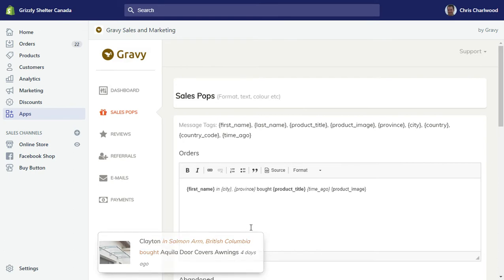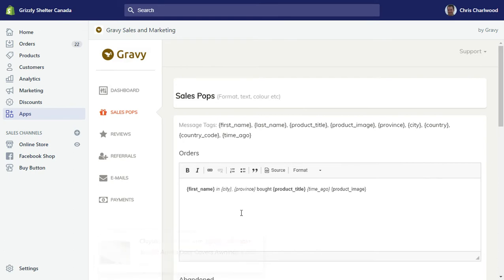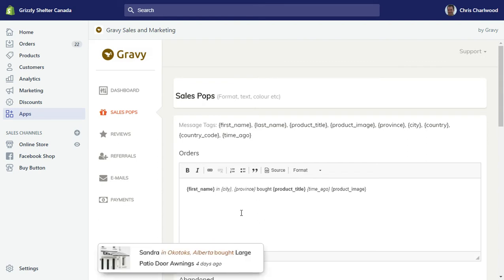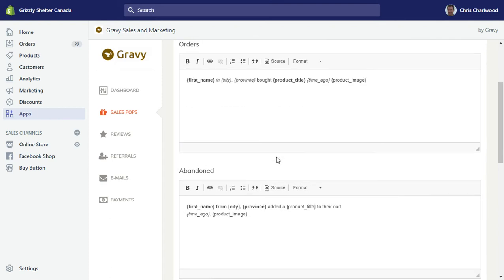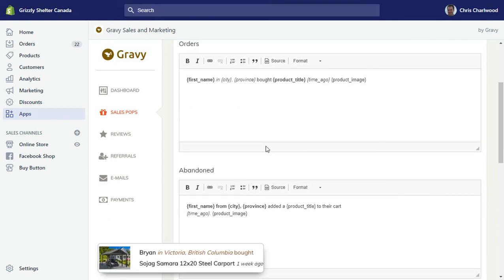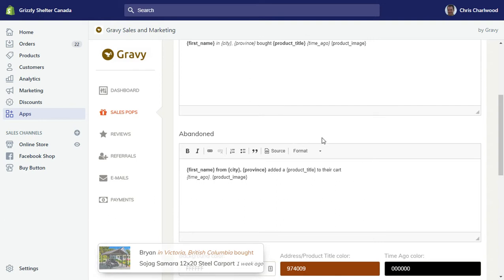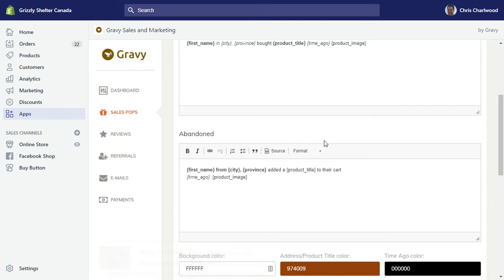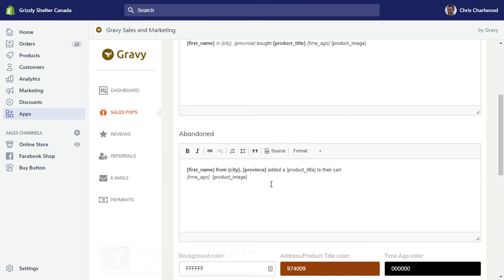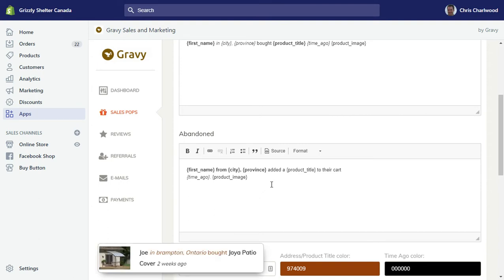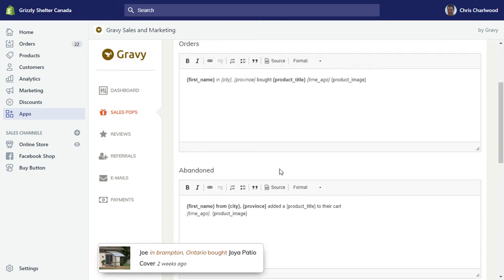Shopify allows you 60 days of history to show sales pop-ups. You can not only show actual sales, but unlike other pop-ups in the App Store, with Gravy you can show abandoned carts. People that add to cart but actually don't buy. This is helpful for new store owners to Shopify where they don't have any sales yet and they want to show some social proof.